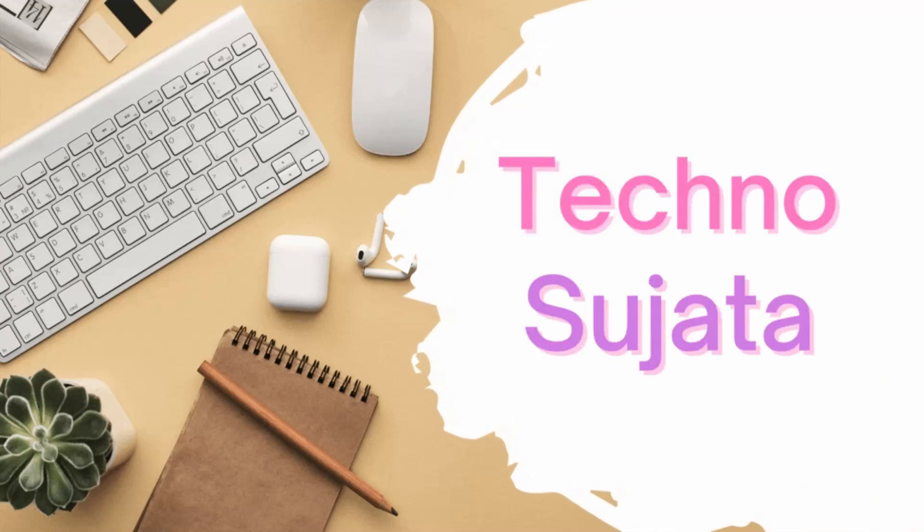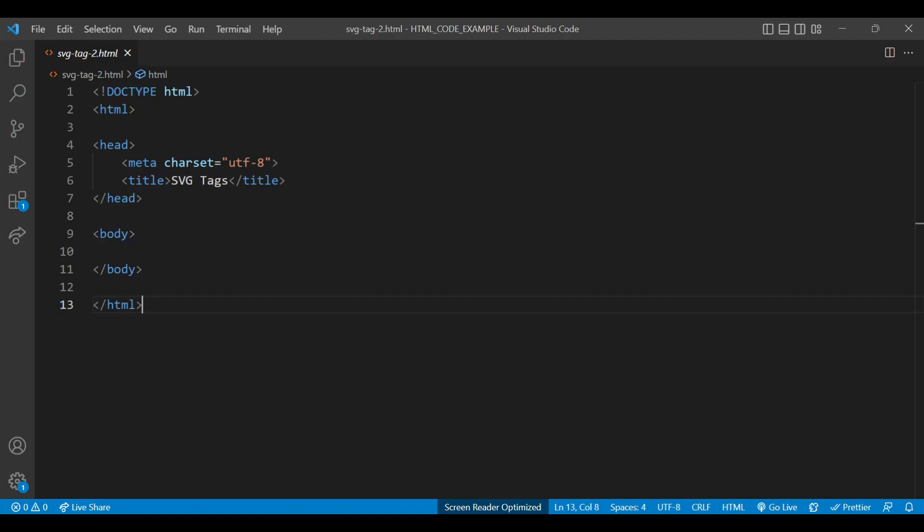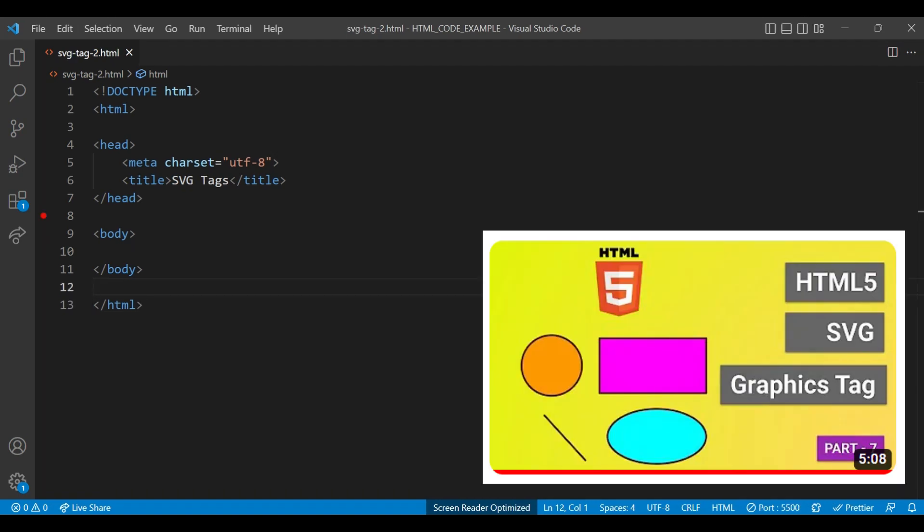Hello friends, welcome to my channel Techno Sujata. Today we are going to learn remaining SVG element shapes: Polygon, Polyline and Path. If you haven't watched the first part of SVG graphics tag video, do watch.